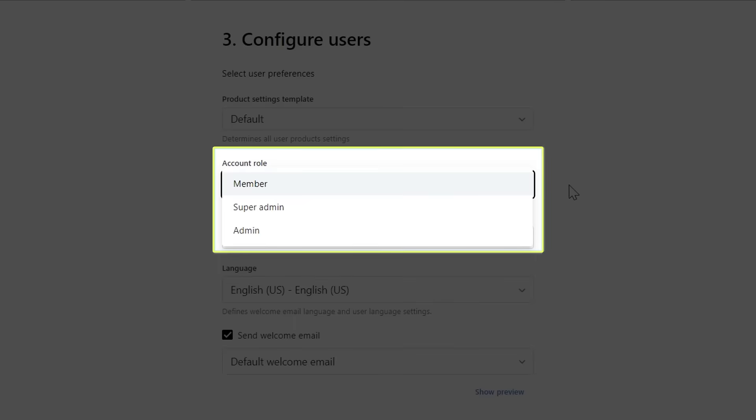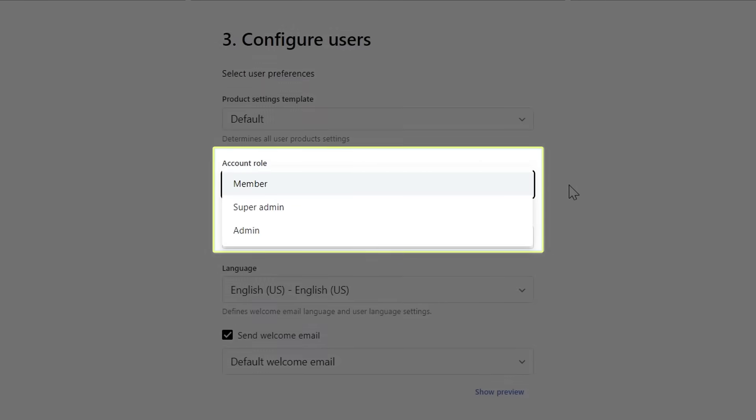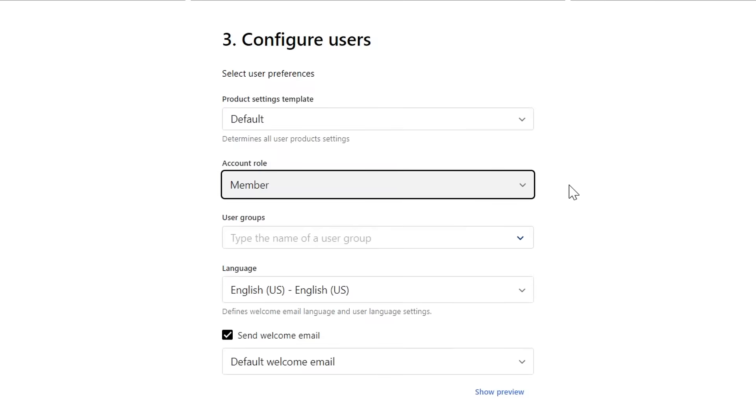Remember, if you are an admin, you can only assign members, and you must be a super admin to assign admins. This information, and the choices from the next two dropdown lists, can be changed later if needed.